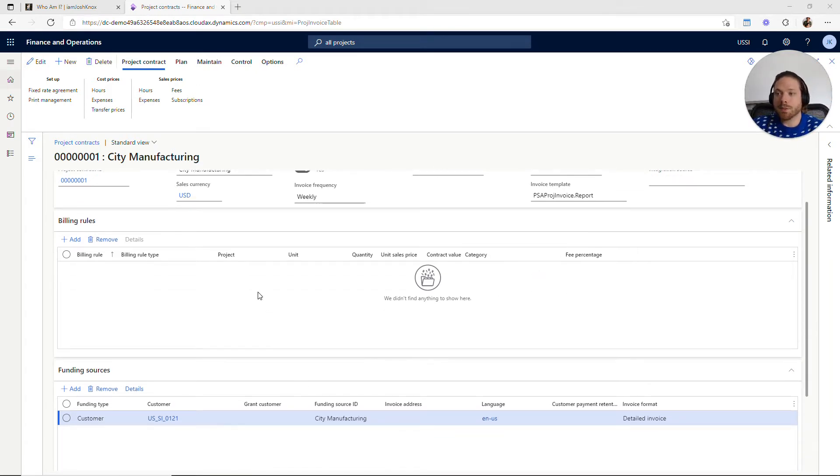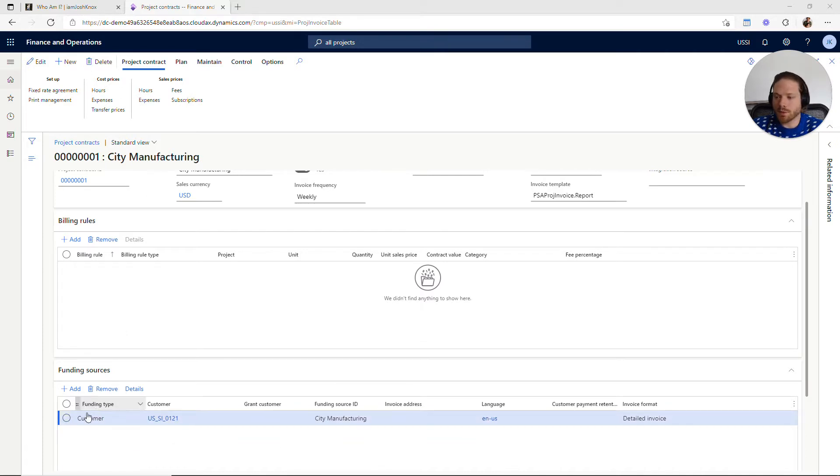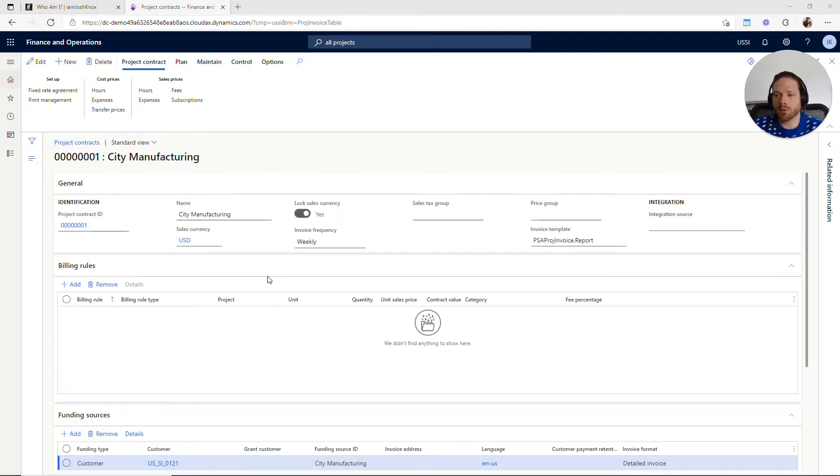The concept of a project contract is to associate one or more customers, the funding sources, and associate the customers with the project or projects that are related to a contract.